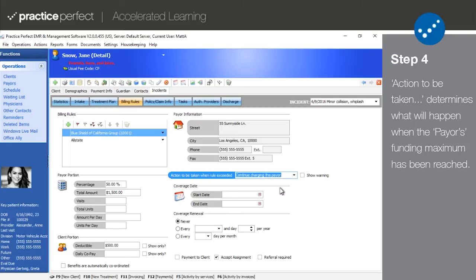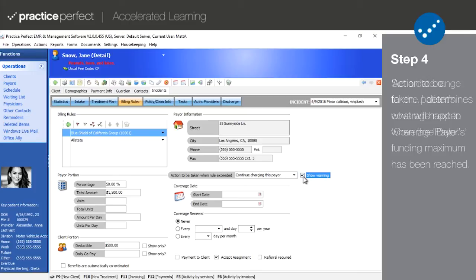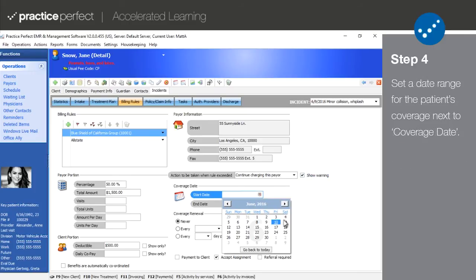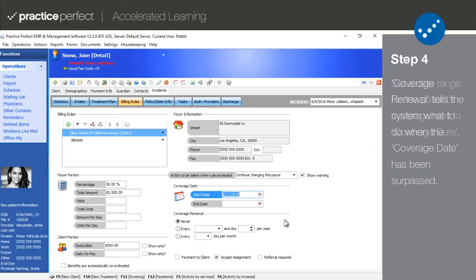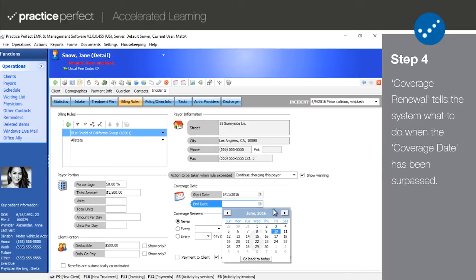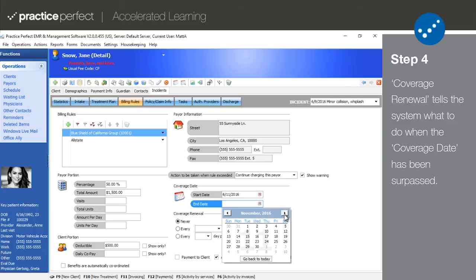If you check off show warning, the user will be warned and asked to confirm that coverage has in fact been exceeded during actual treatment service entry. Coverage date simply allows you to enter a date range for the patient's coverage. Coverage renewal tells Practice Perfect what to do when the coverage date has been surpassed.